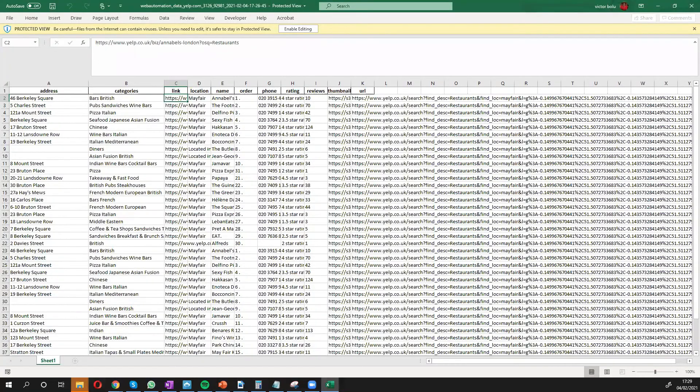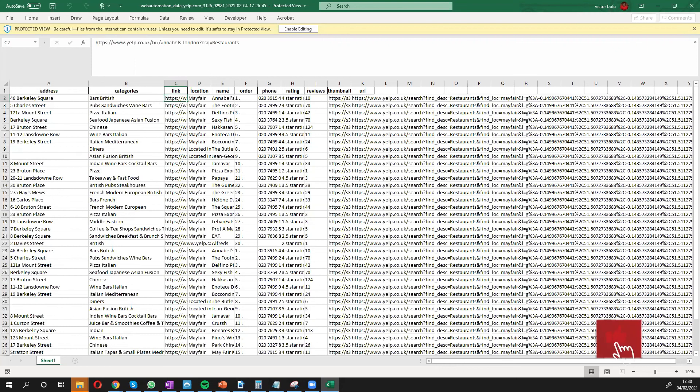So in a few minutes, I've shown you how you can easily extract data from Yelp to use for your marketing quite easily without writing any code in just a few seconds.